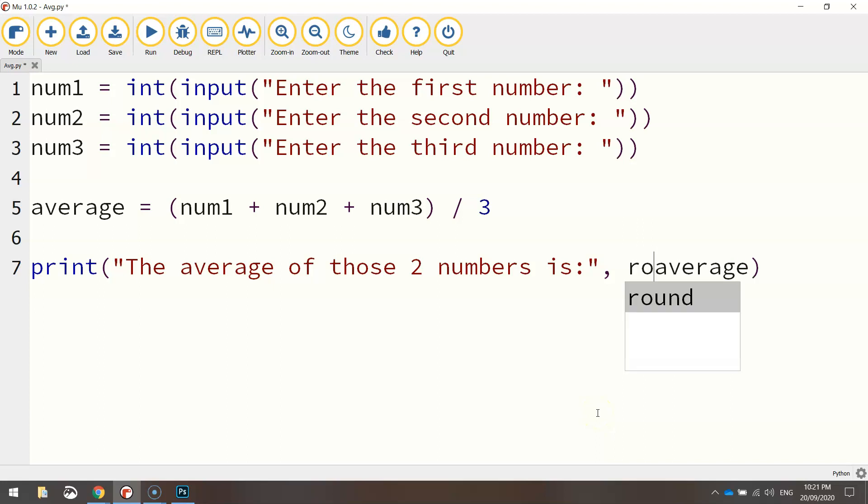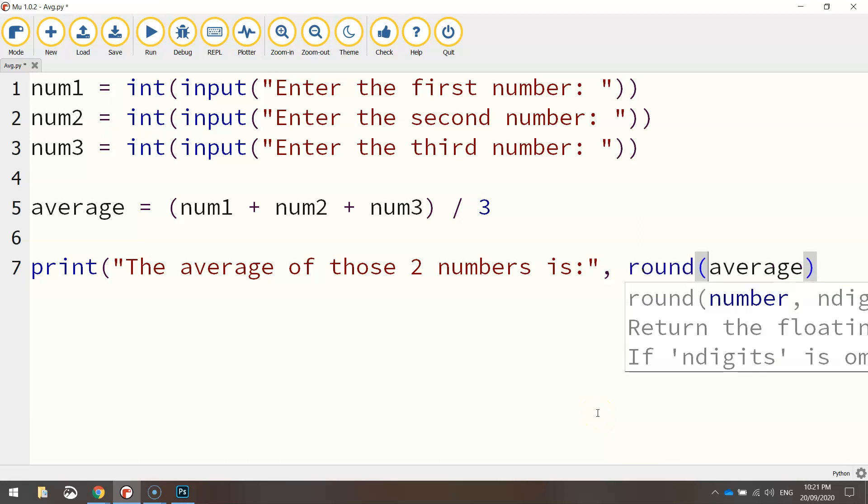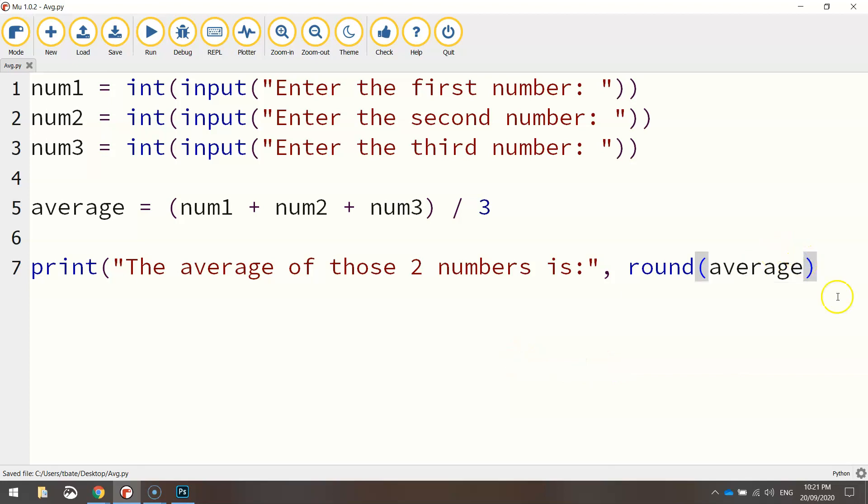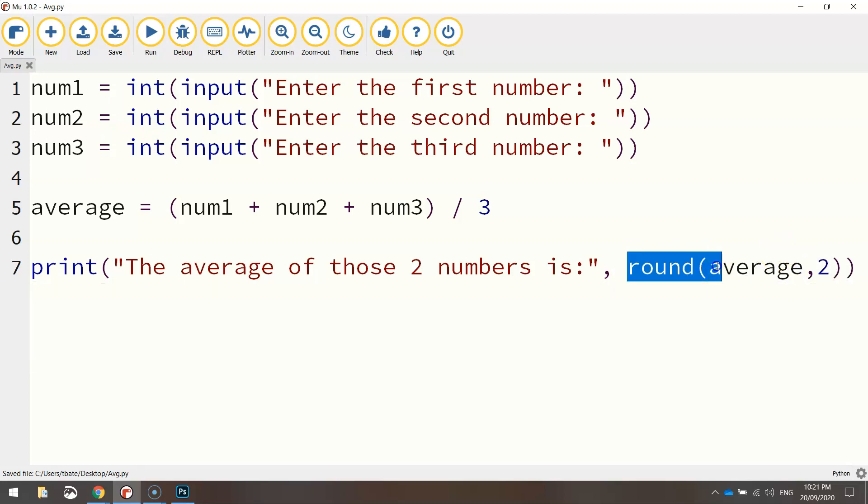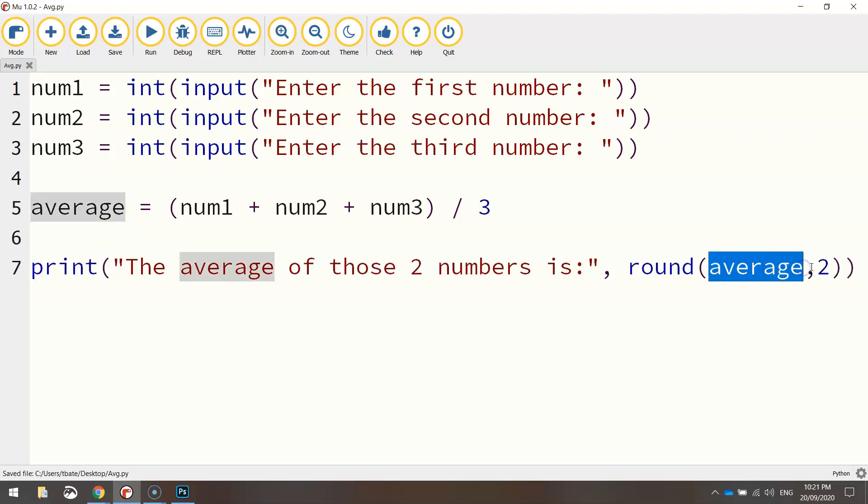just put the word round before it and open a bracket. And after the word average, comma two. That's just saying we're going to round up this average variable, just here, to two decimal places.